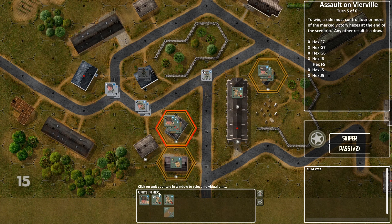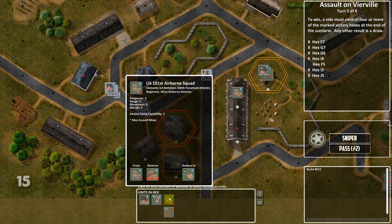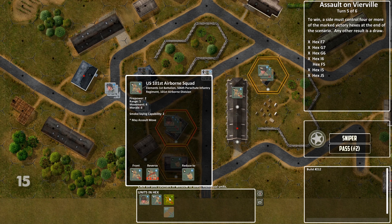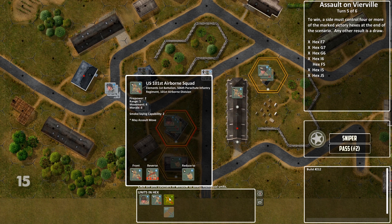While looking at the bottom panel, if you hover your cursor over a unit, a popup appears showing all the details for that unit — who they are, what unit they're attached to, and their stats including firepower, range, movement, morale value, smoke-laying capability, and whether they may assault move. At the bottom of that box, it also shows the front and reverse of the counter and what they'll reverse to if they take casualties.